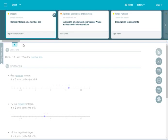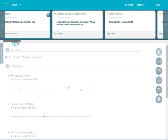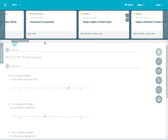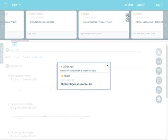If you encounter a goal topic that is locked, you can click the locked icon for a suggestion on how to unlock it. You may see a list of one to two topics that you need to learn first to unlock the goal topic.